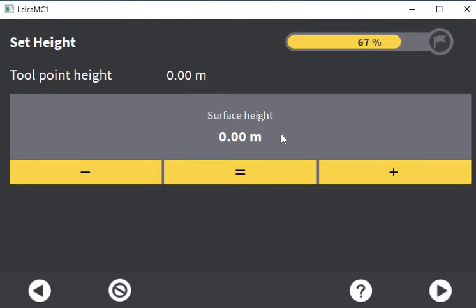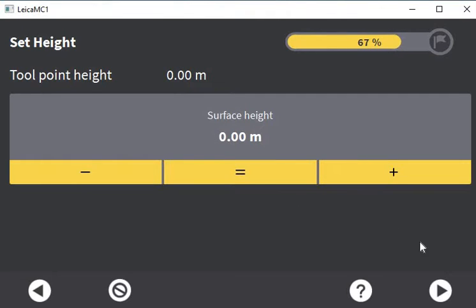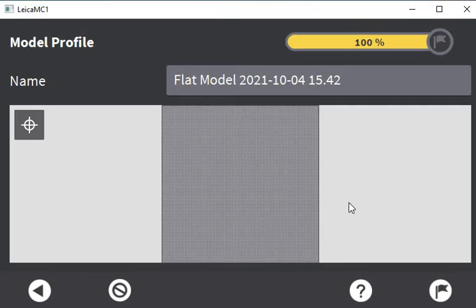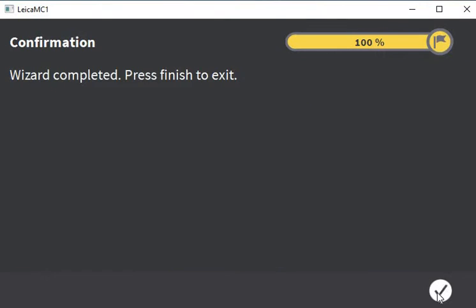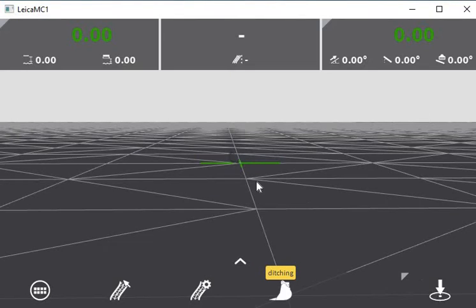Let's say you had a new compound that you needed to level off for accommodation storage or whatever it may be. You can set your bucket or blade anywhere on site that you know is a good level, then press the equals button. When you do that, your surface height will become the same as your tool point height — the same height as where your bucket is sitting — and then it will create an infinity surface at that height. Just hit continue and there's your flat model. Press the finish button.